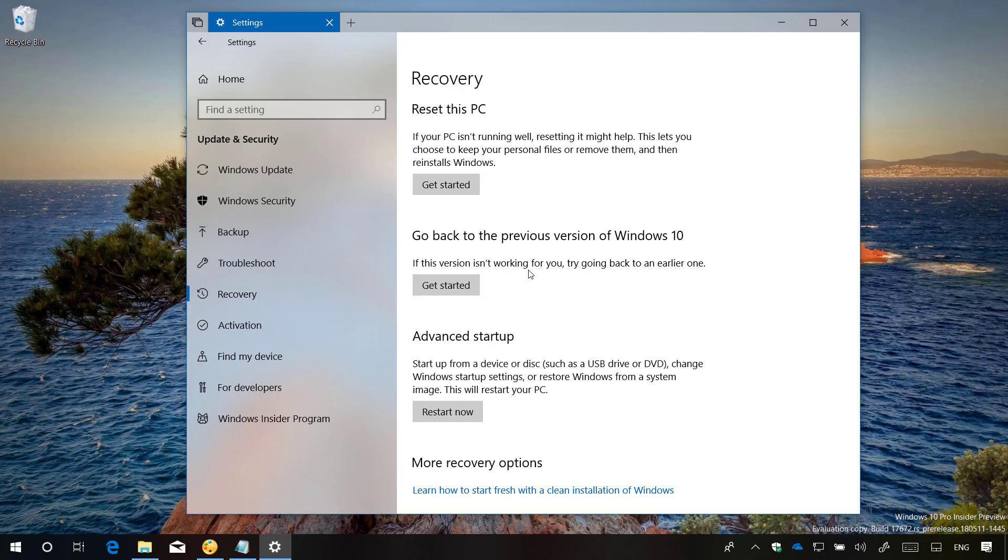If you think the 10 days is not enough, starting with the April 2018 update or version 1803 you can now use a command to change the number of days before Windows 10 deletes the recovery options, which can give you more time to uninstall an upgrade.